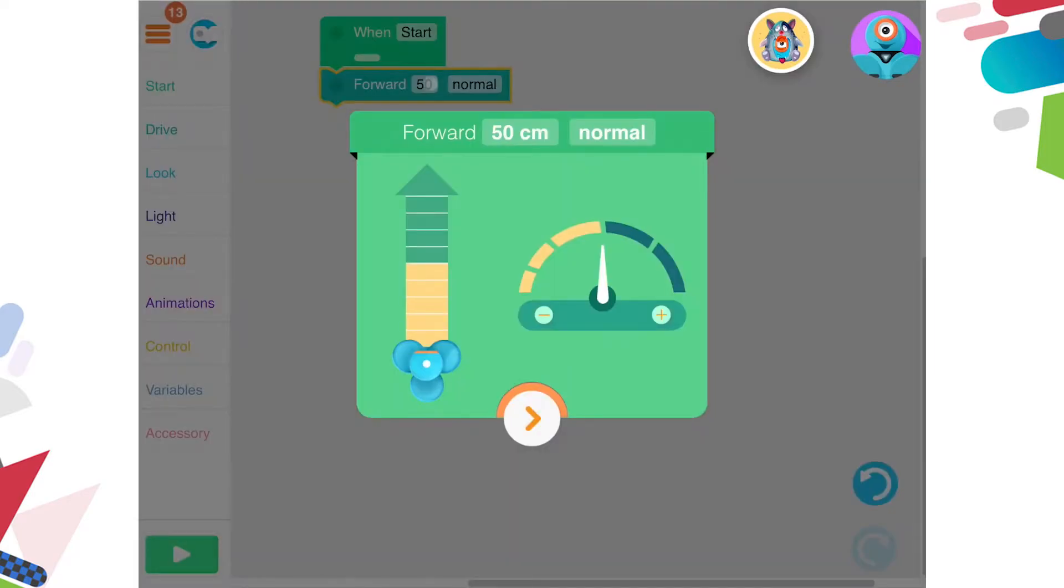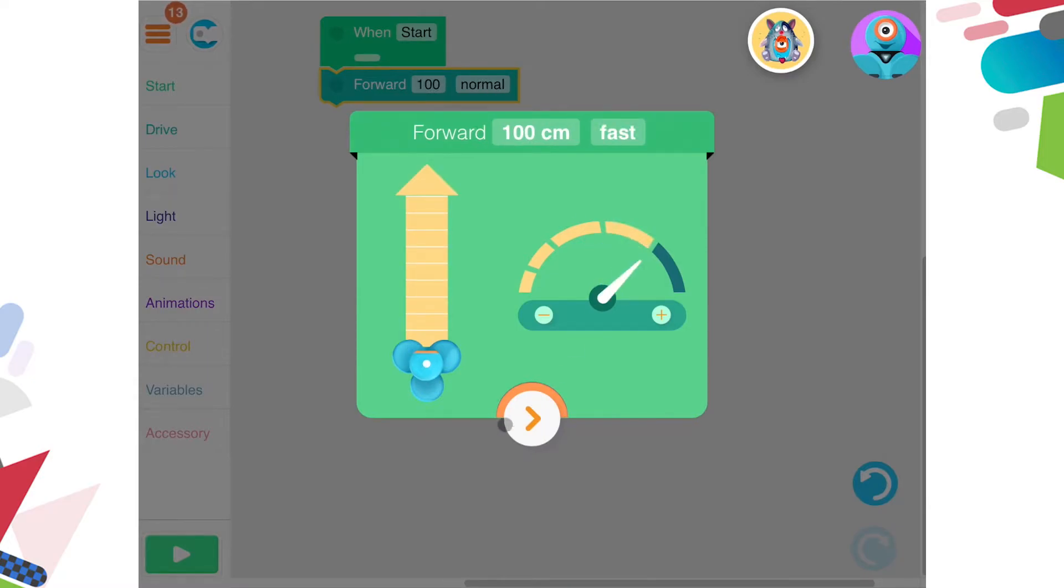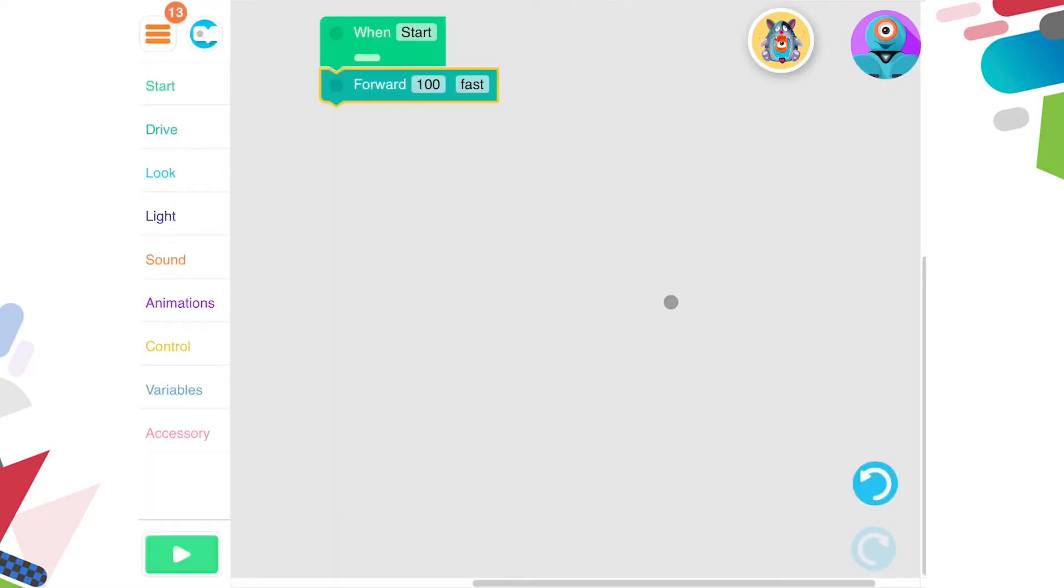These measurements are in centimetres, so I want Dash to travel forward 100 centimetres. You can adjust your speed however you like.